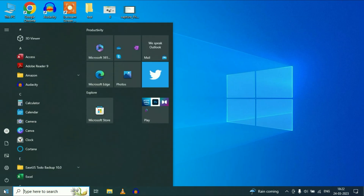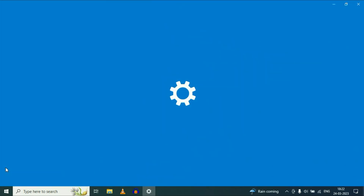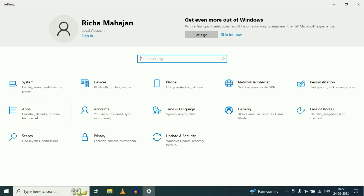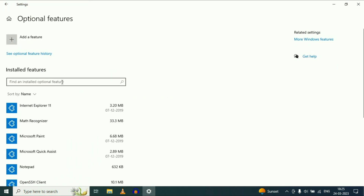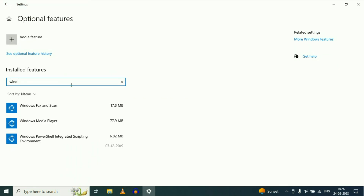Go to your Windows icon, then click on Settings, then click on Apps. Now click on Optional Features. On the search box, type Windows Hello Face. If the Windows Hello Face feature is not available, you will need to add this feature.